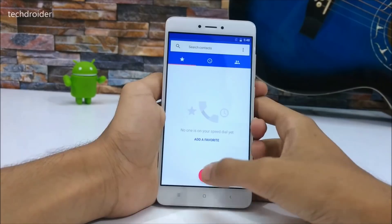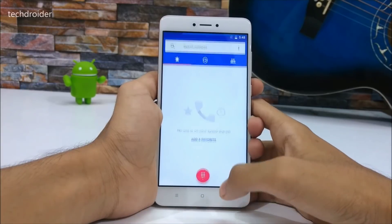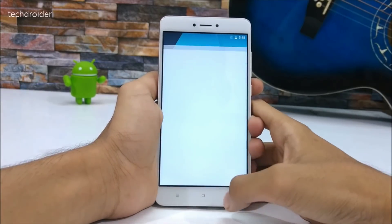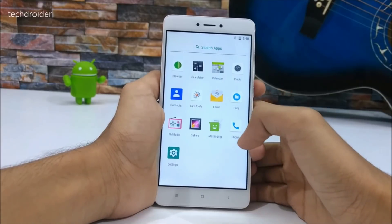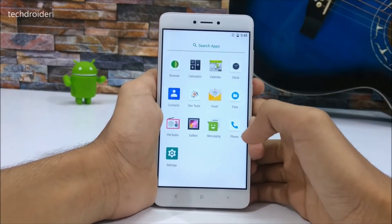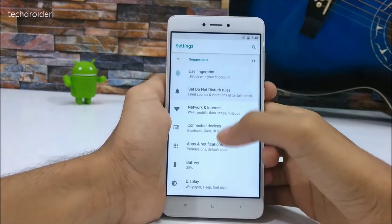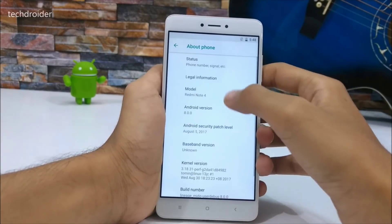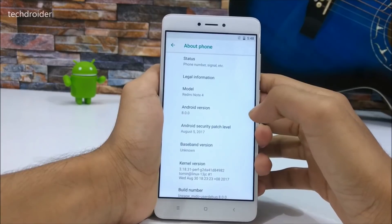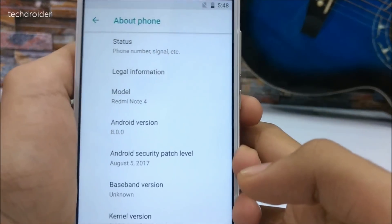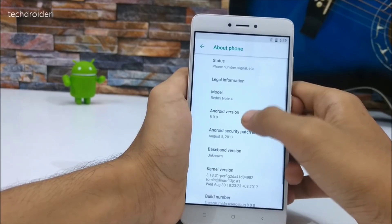Wi-Fi is working perfectly. Here's the new dialer in LineageOS 15, the messenger application, the browser, and the Files application is also there. In Settings > About Phone, it shows the Redmi Note 4 running Android 8.0.0 Oreo with the August 5 security patch level.